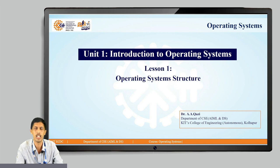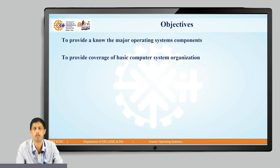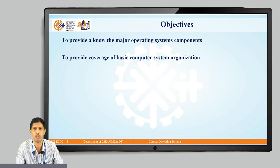Lesson 1 begins with operating system structure. The objectives of this discussion are to know the major operating system components and also know the details of a basic computer system organization.